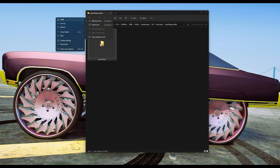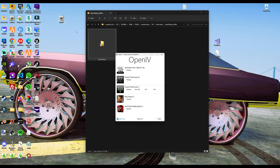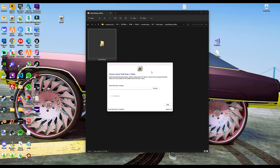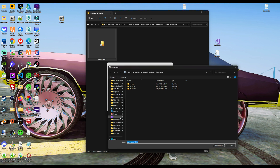Then you want to look on your desktop for OpenIV - you should see an icon of OpenIV on your desktop. Go ahead and double click it. If this is your first time opening OpenIV, it should be asking where the game file is. This is the part where it asks for the GTA 5 folder, so you want to select the browse button and then locate wherever your GTA 5 is installed on your computer.